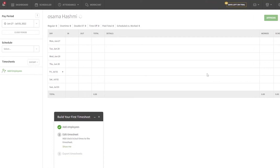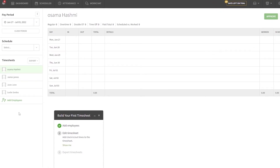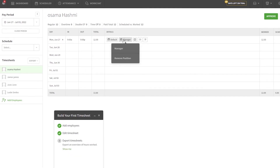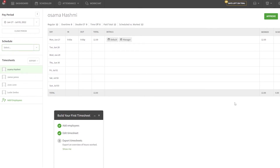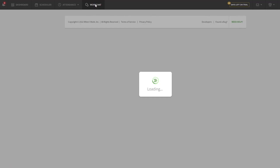Once attendance is set up, employees can add their clock-in and clock-out times. For example, clocked in at 9 AM and out at 9 PM — that's 12 hours. Select the position (manager in this case), and then simply click Approve. You can also show or hide shifts as needed.